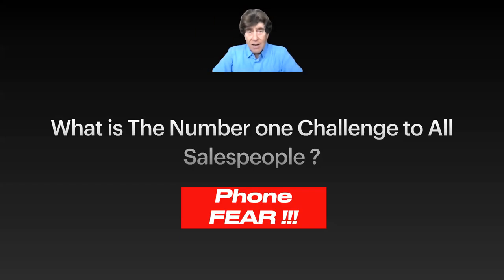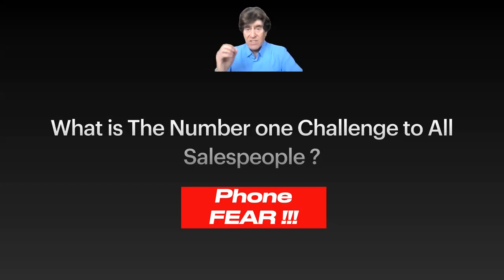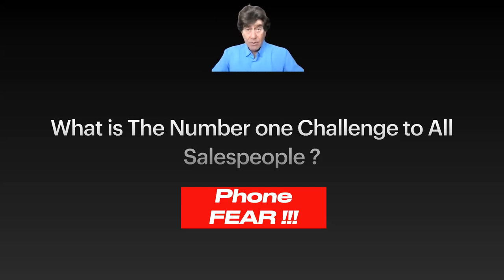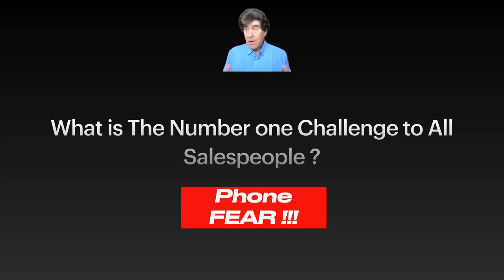Hi, everybody. Claude Diamond here with a question for you. What is the number one challenge to all salespeople? It's getting on the phone. We all suffer from the same thing. Phone fear.